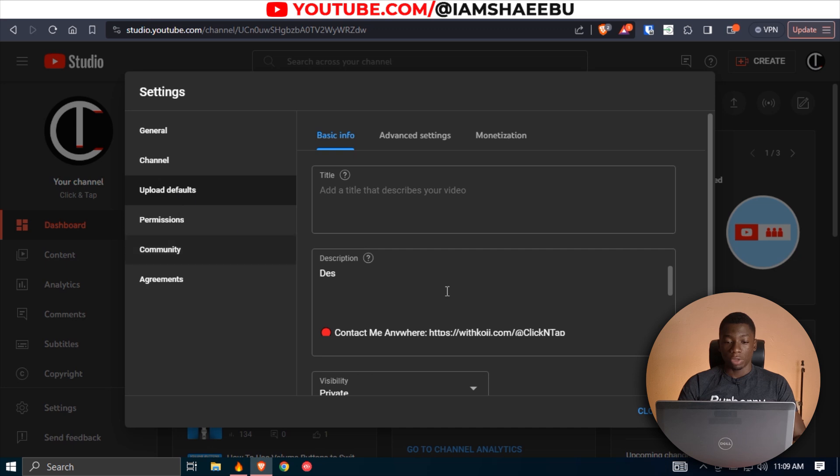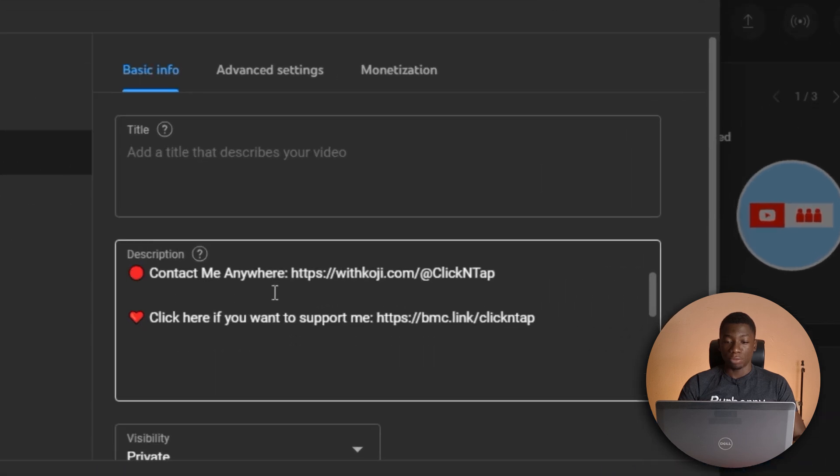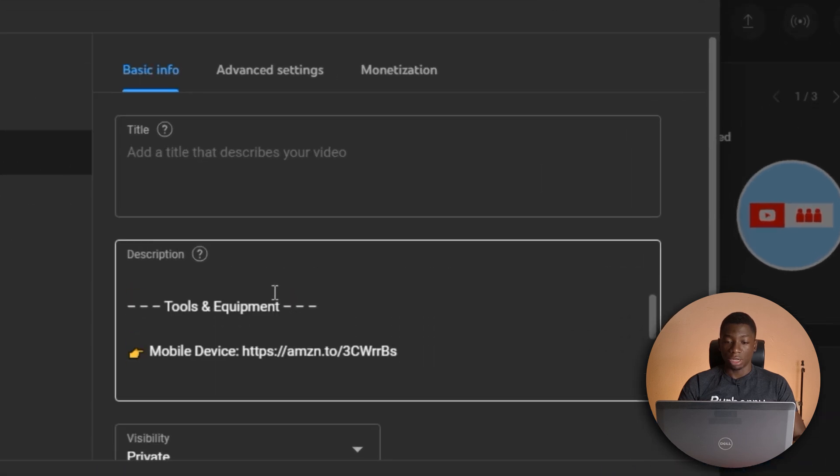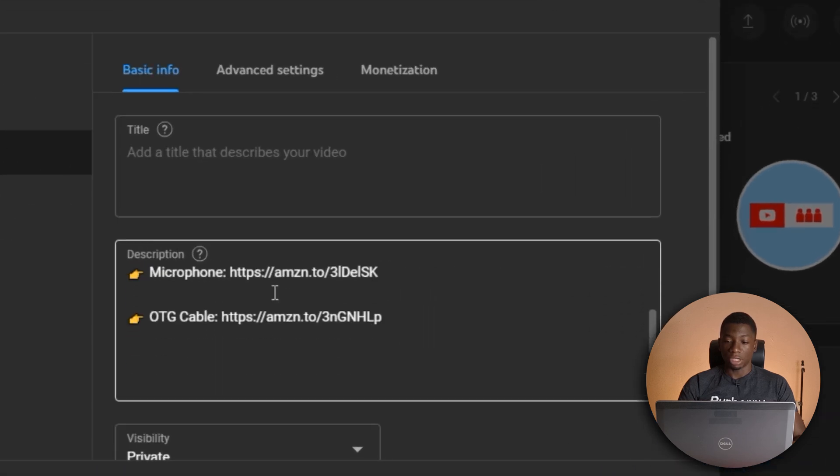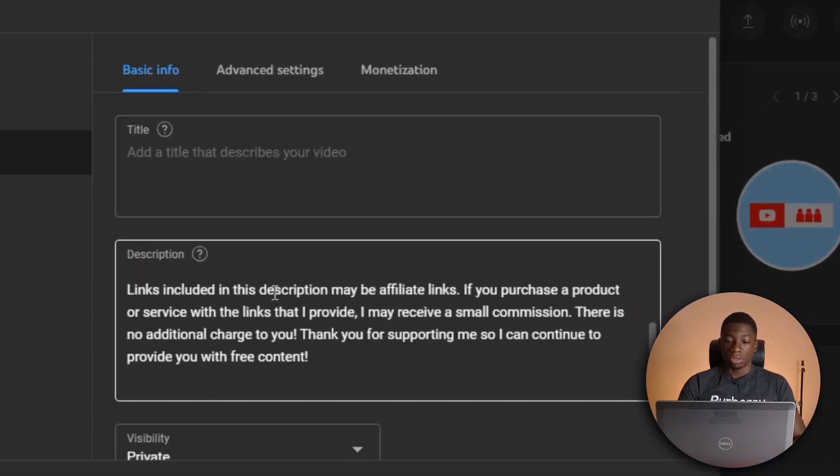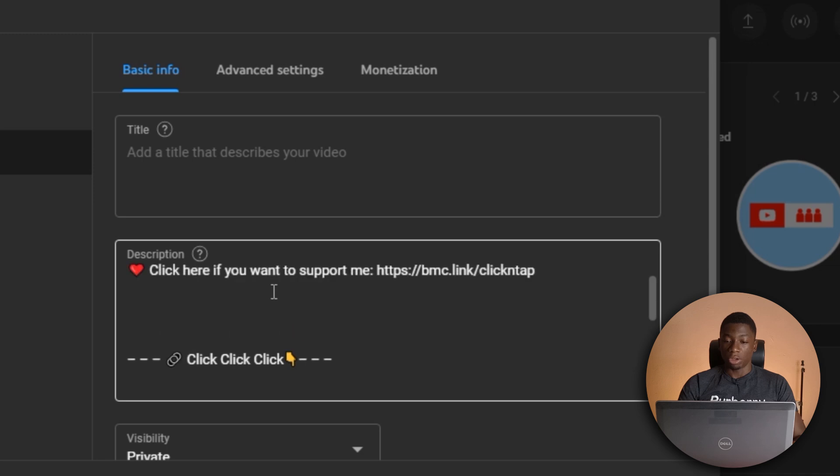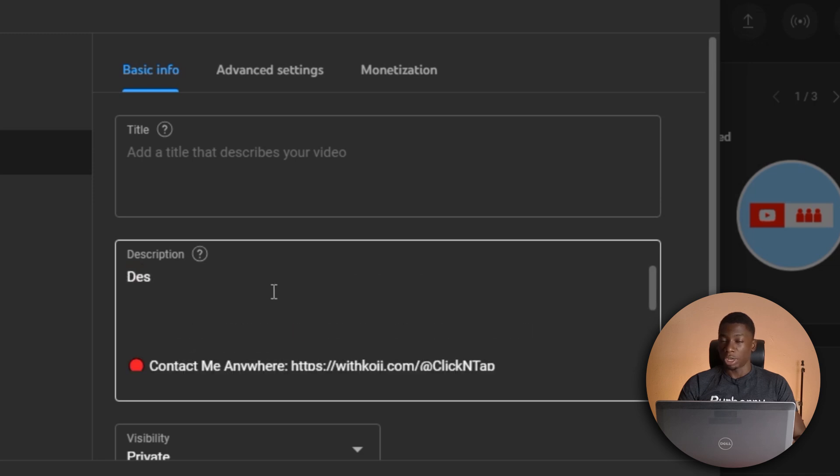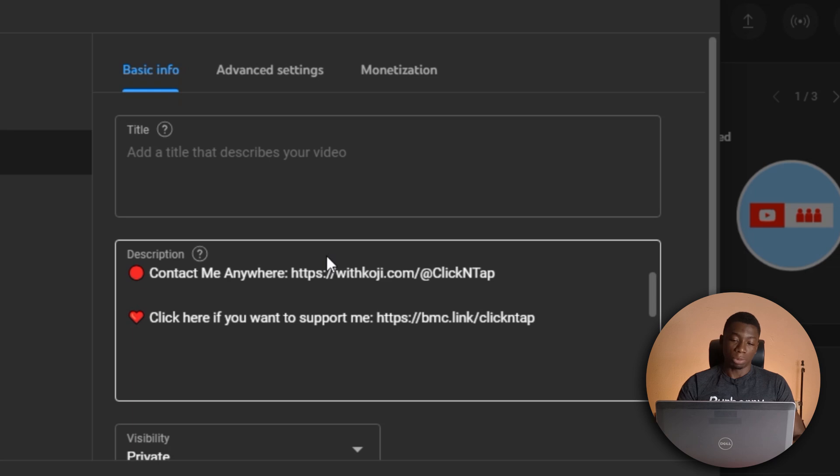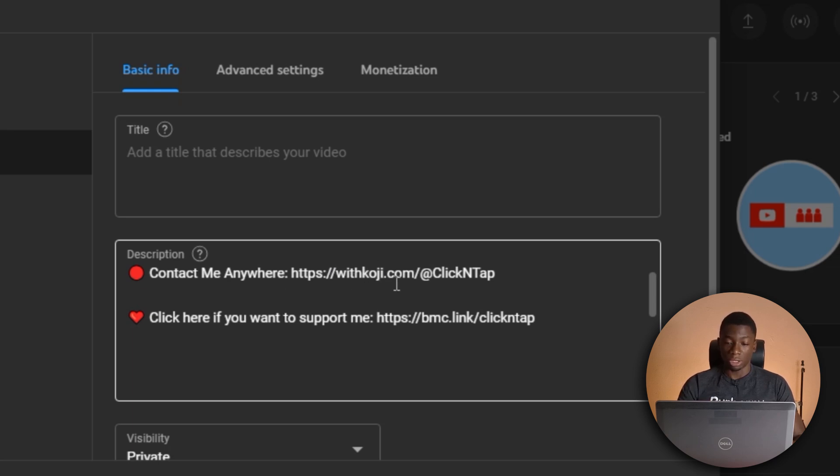And you see over here that I have some things that I've written down so that whenever I upload a new video, I don't have to write all these things again. Like this is a link. I'm supposed to change this soon because this website, they are shutting down very soon. I think by the end of January, they will be shut down completely.